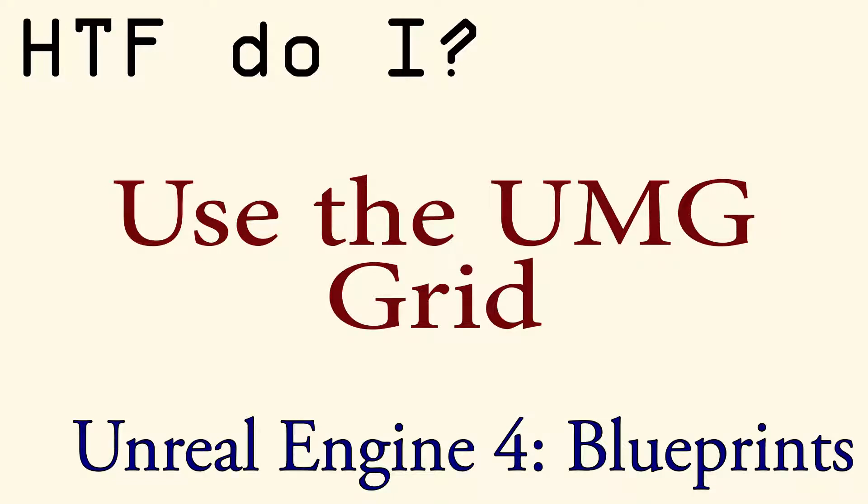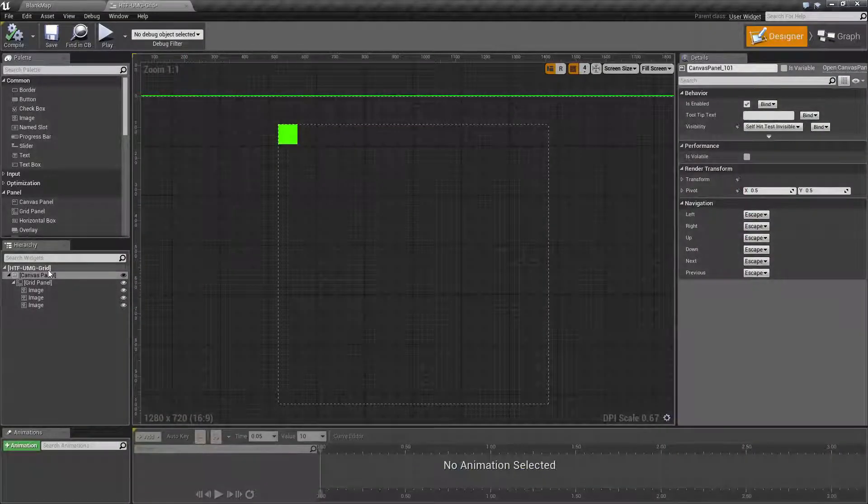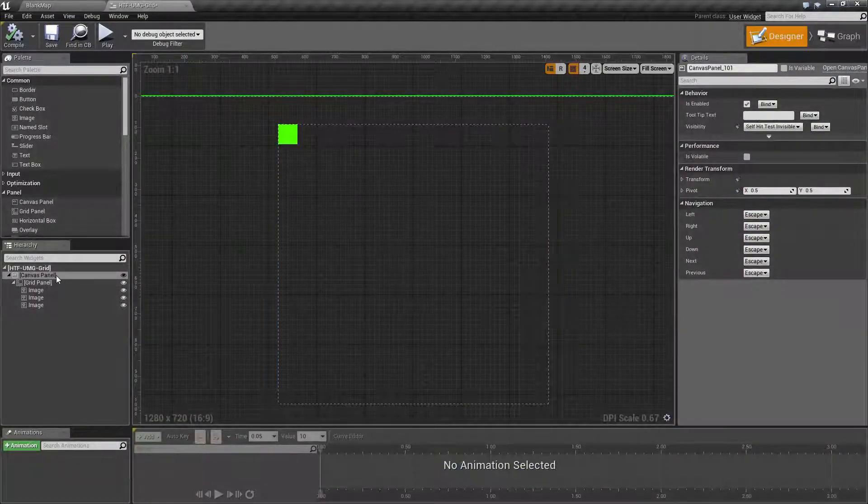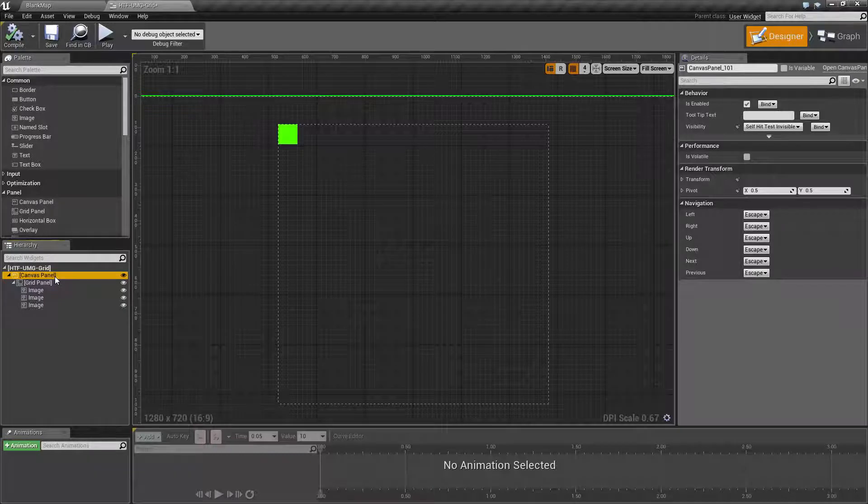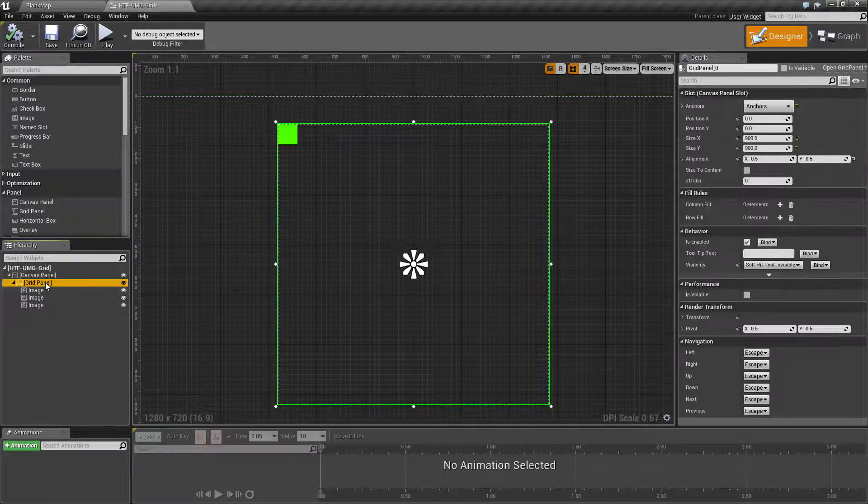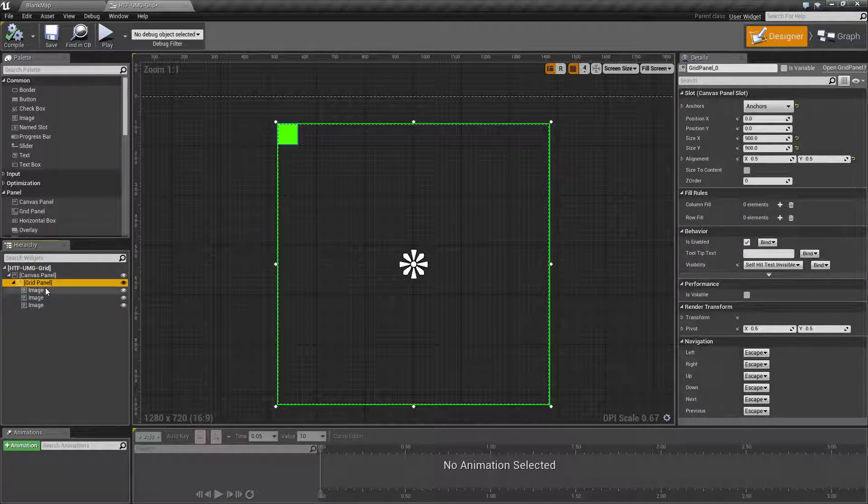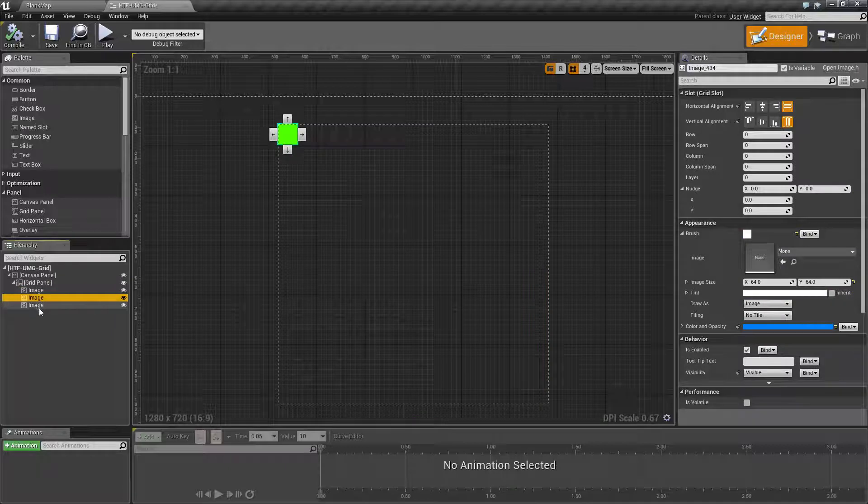Hello and welcome to the video for how do I use the UMG grid. For this example, I've created a normal user interface widget and I've added a grid panel to it. Under the grid panel I've added three small colored images that we will use for our example.